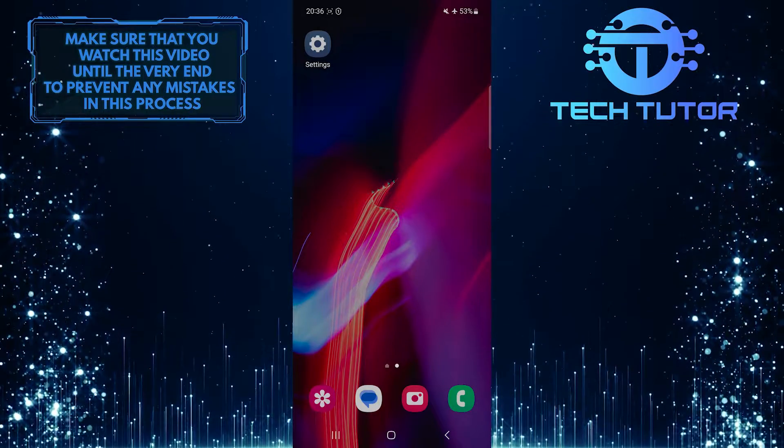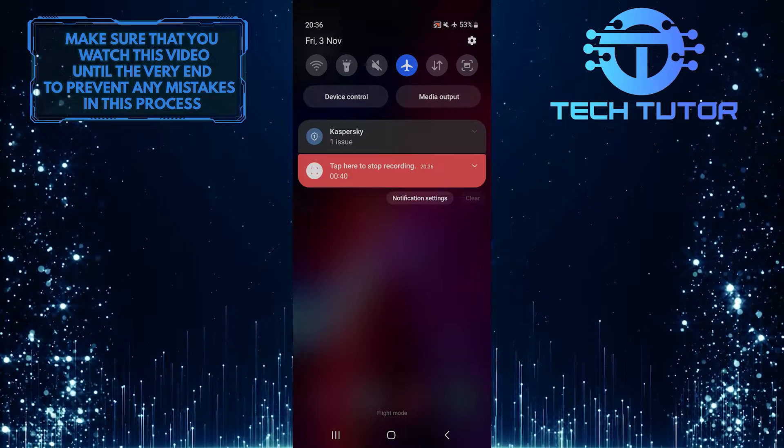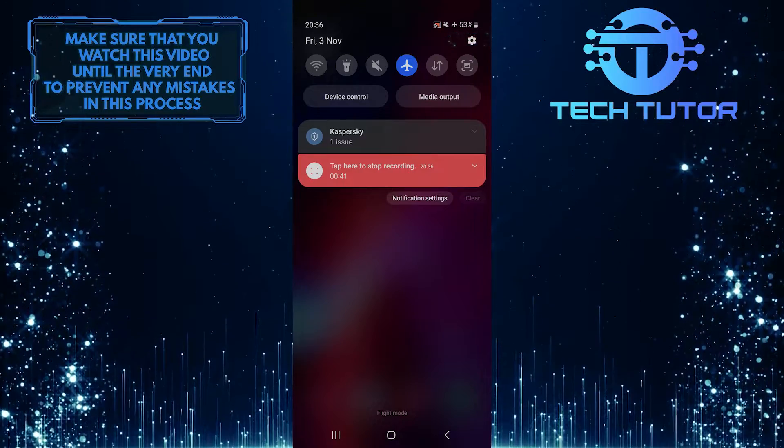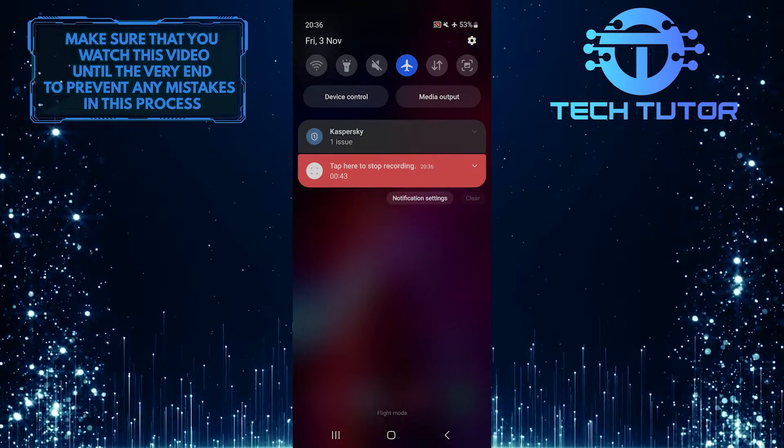To get started, swipe down from the top, just like this, and then tap on the gear icon at the top right corner of the screen.